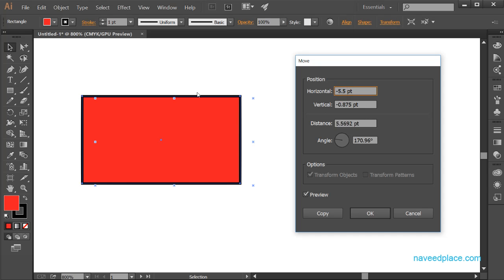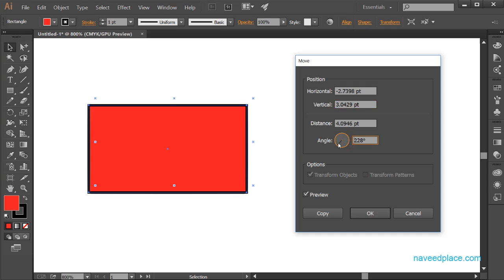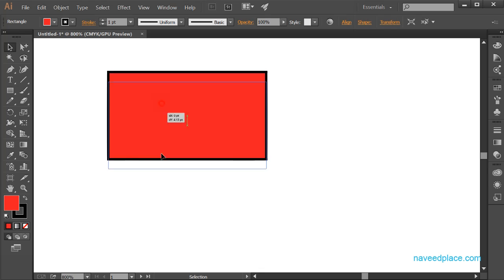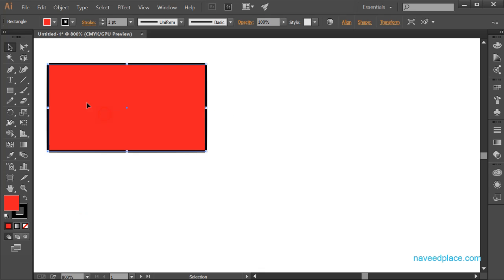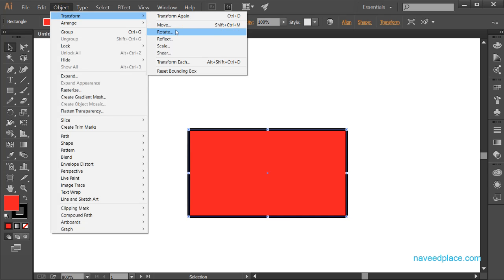If you want to change the position of the object horizontally, you can enter a value and the object moves. You can also change the angle. The easiest way to move an object is to use the Selection Tool — just click and drag to move it in any direction. You can also use the Move option from the menu.